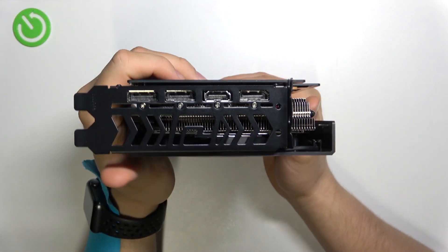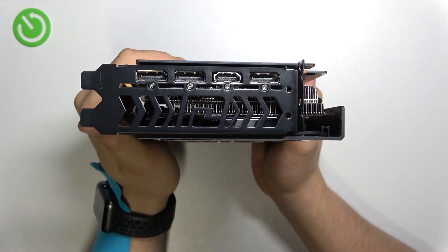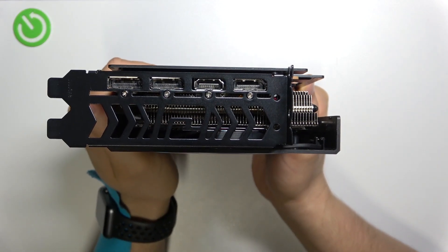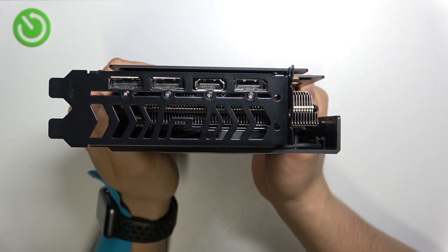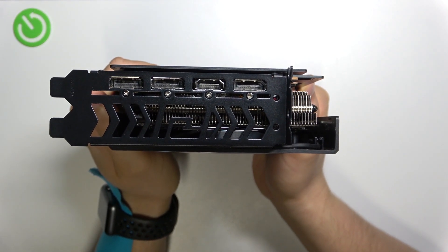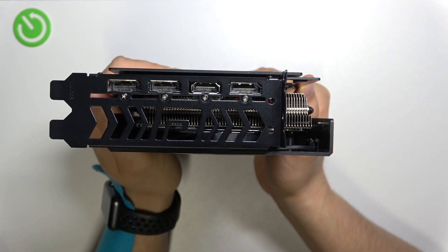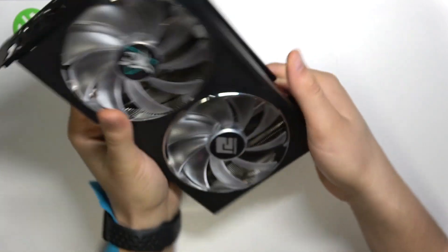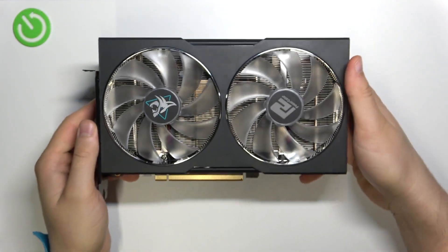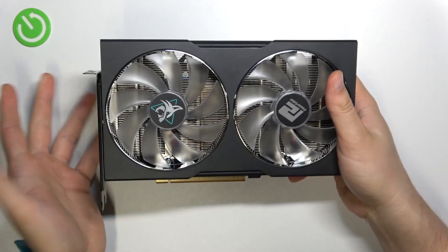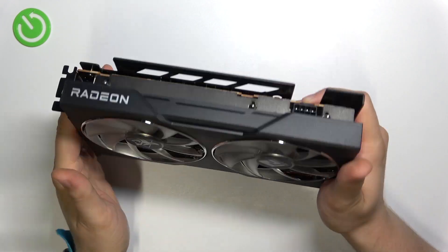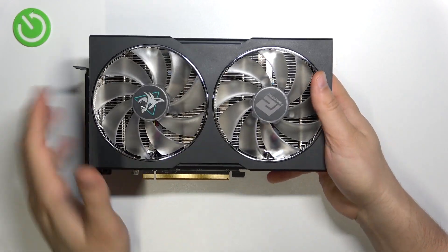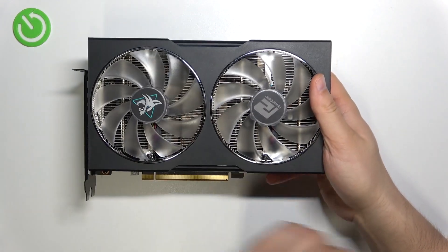So that's how it looks in this GPU. Take a look one more time: three times the DisplayPort and one HDMI.